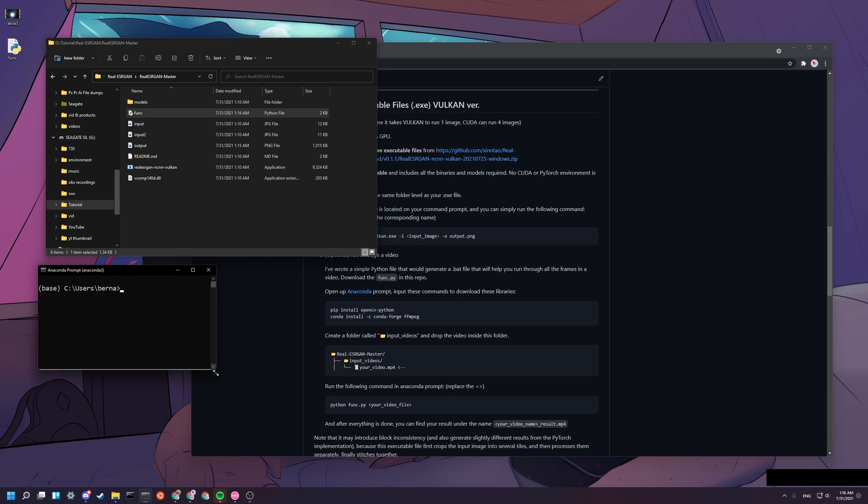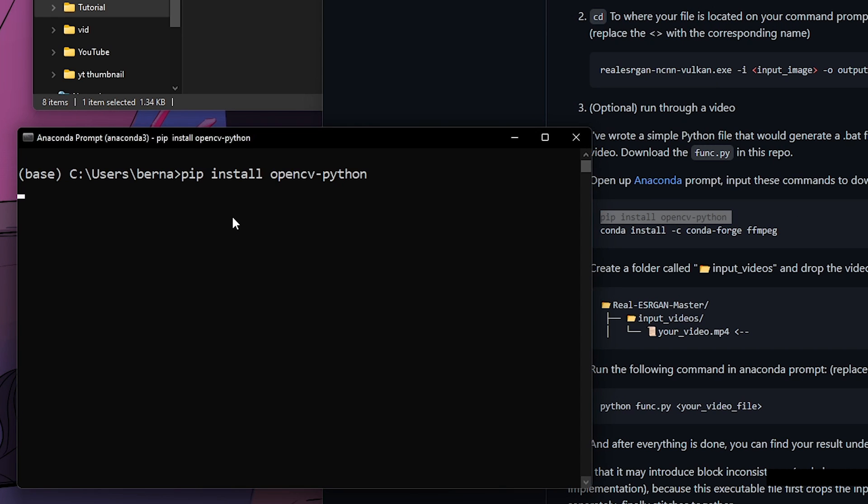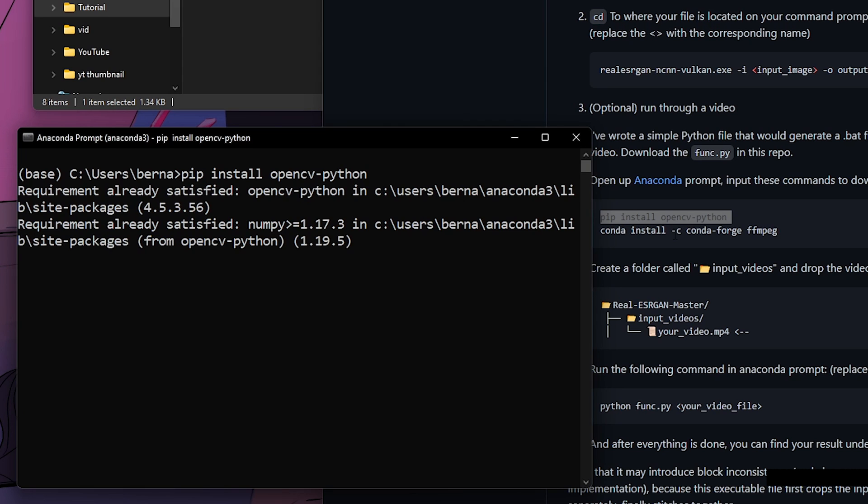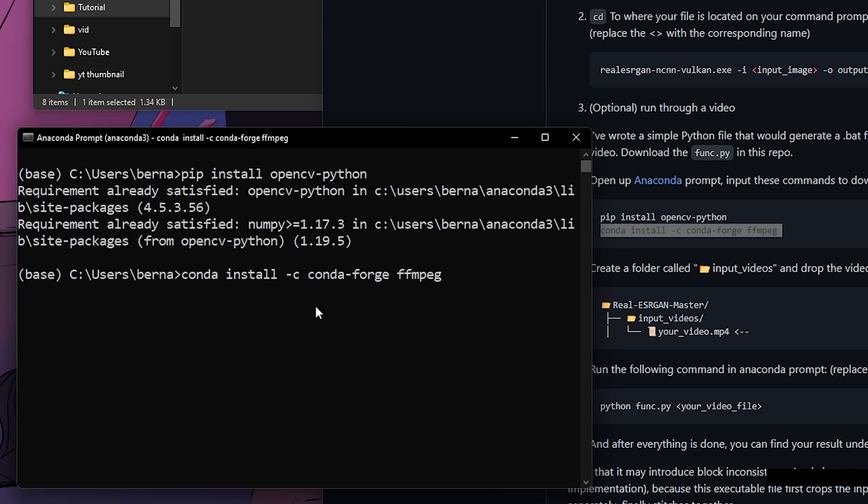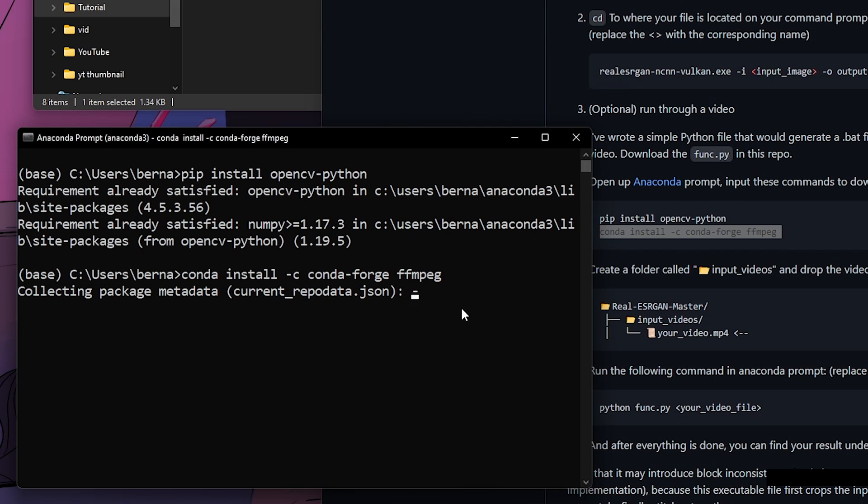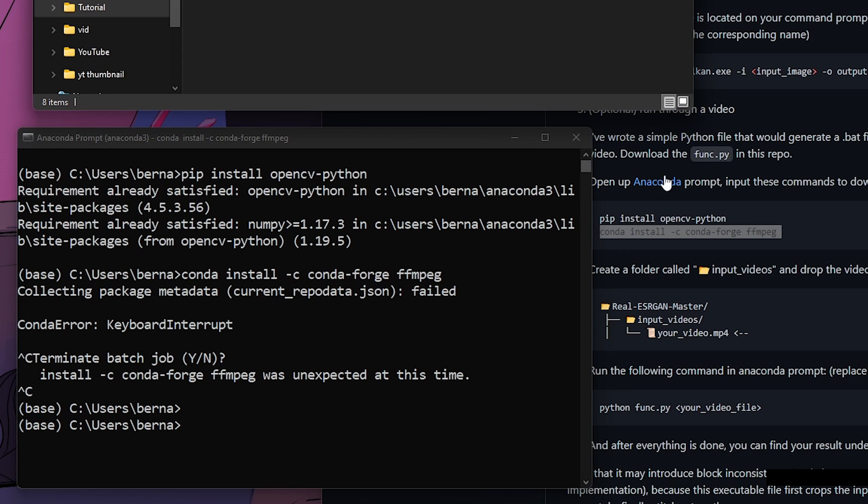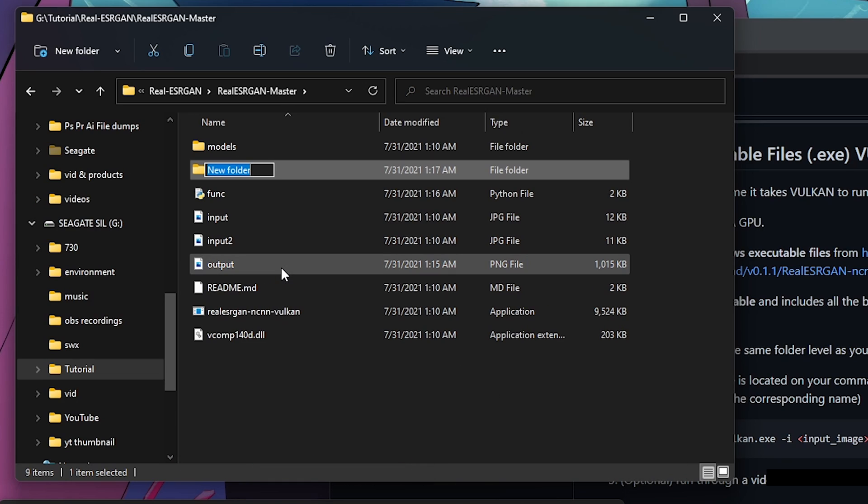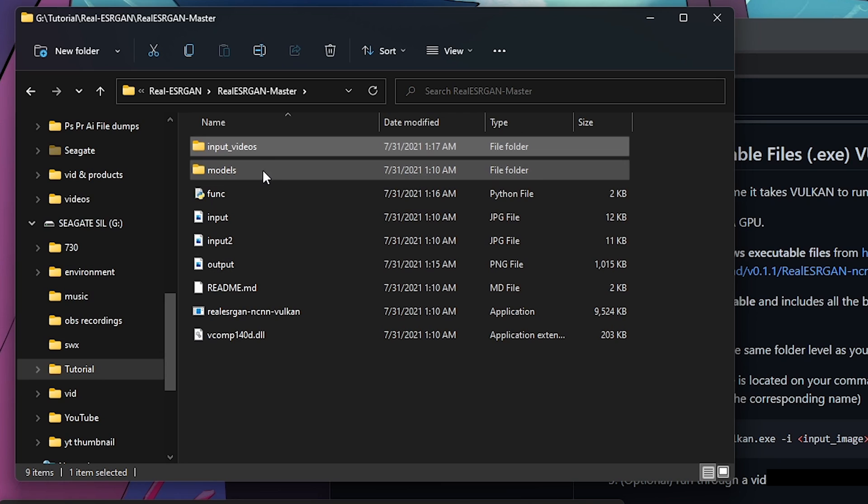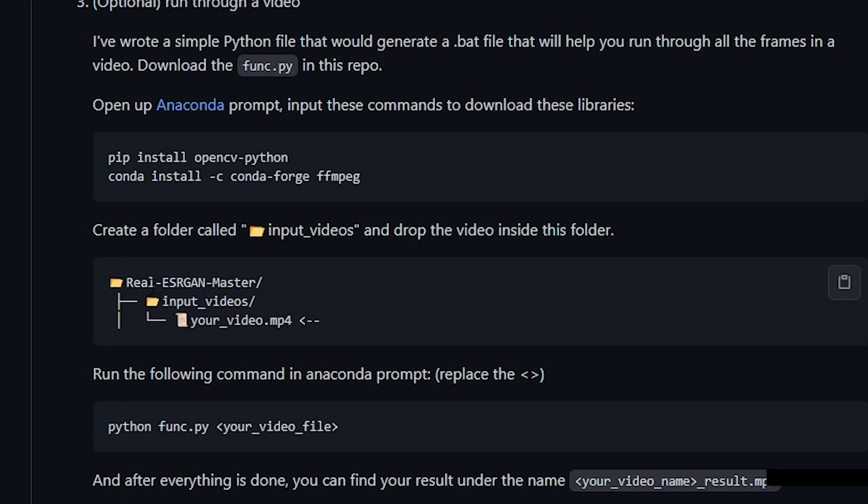You need to drag and drop funk.py into this folder. And then after you download anaconda, you basically open it up. And then you want to key in pip install opencv python. I already have it in my base environment, so that's fine. And then basically you want ffmpeg. I'm going to skip this since I already have a local copy of ffmpeg in my environment. You guys have to do this. Don't skip like me. And now create a folder called input underscore videos. You go to that folder and then you drag and drop your video here.